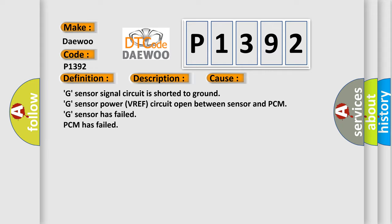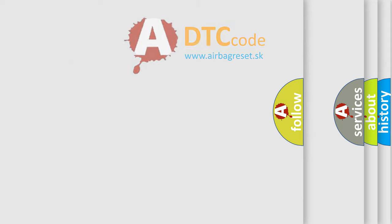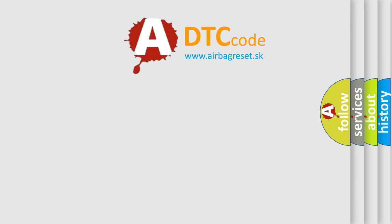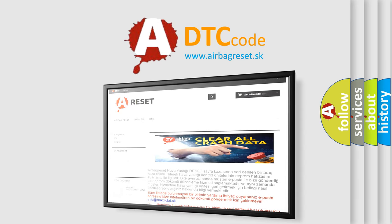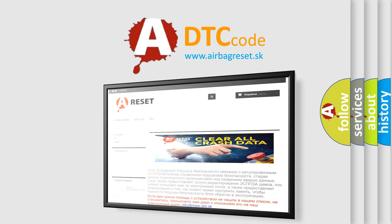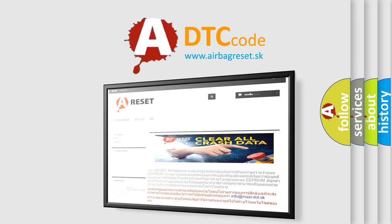The Airbag Reset website aims to provide information in 52 languages. Thank you for your attention and stay tuned for the next video.